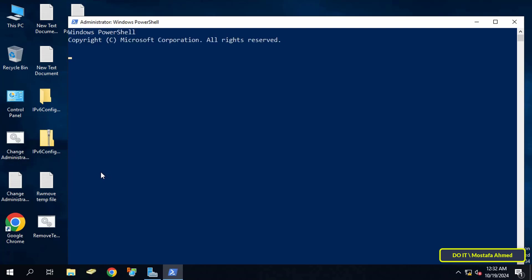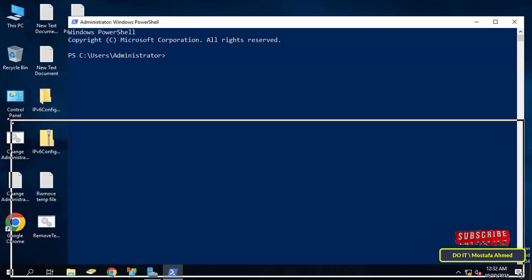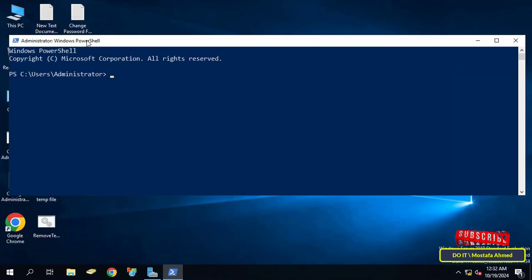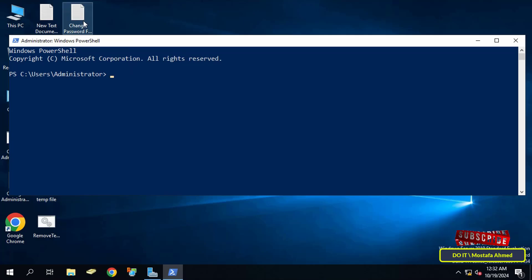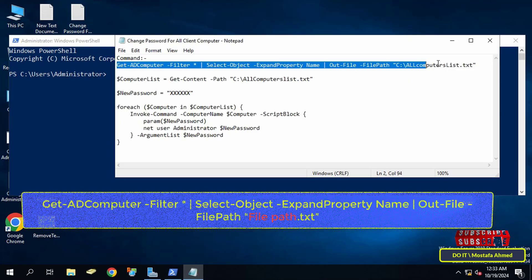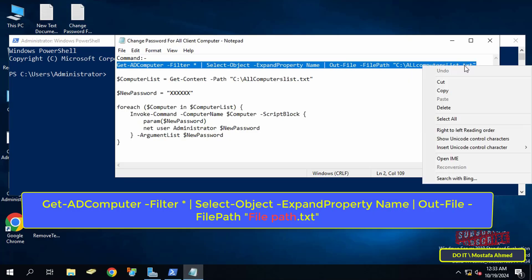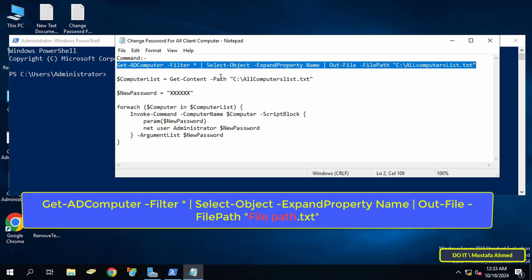First, open the PowerShell admin window, then enter the command that appears on the screen. This command will create a text file that contains all the names of the client computers that are joined to the domain. You can modify the text file path to any other path you want, and you can also change the file name as you want.